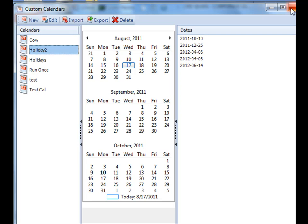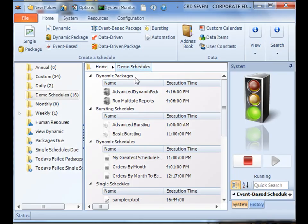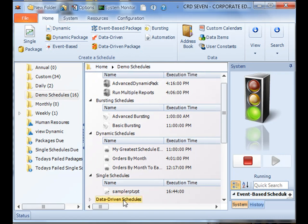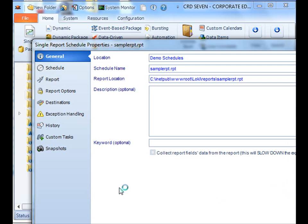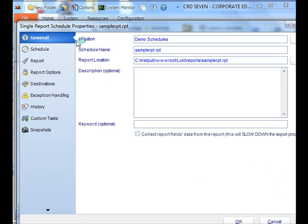Another way you can get to custom calendars is from within a schedule itself. Simply open a particular schedule and go straight to your scheduling section.